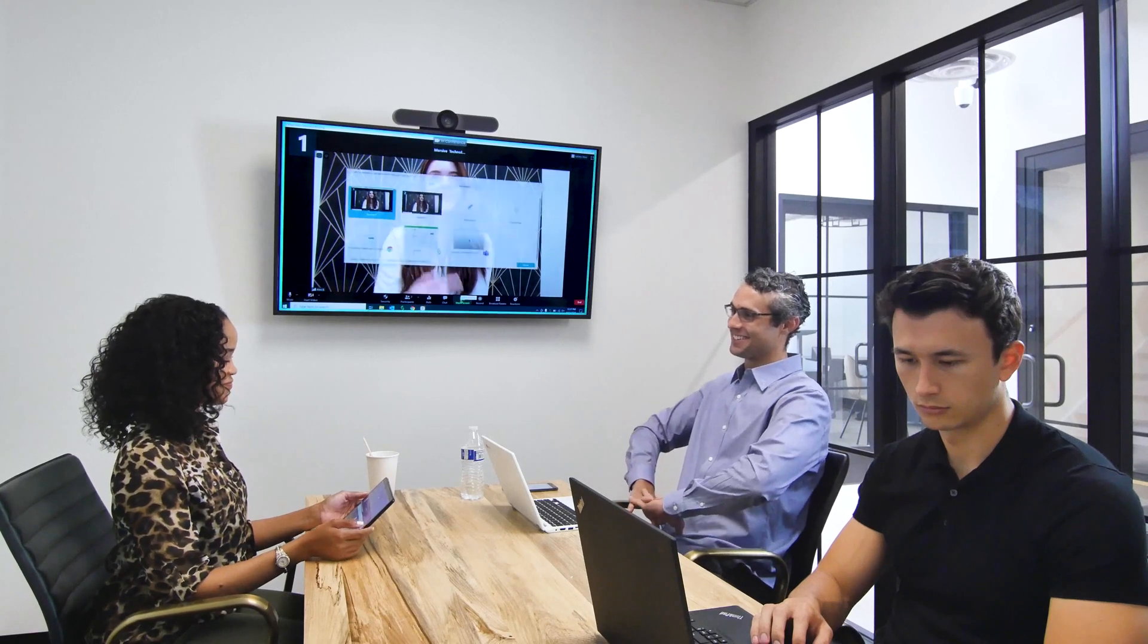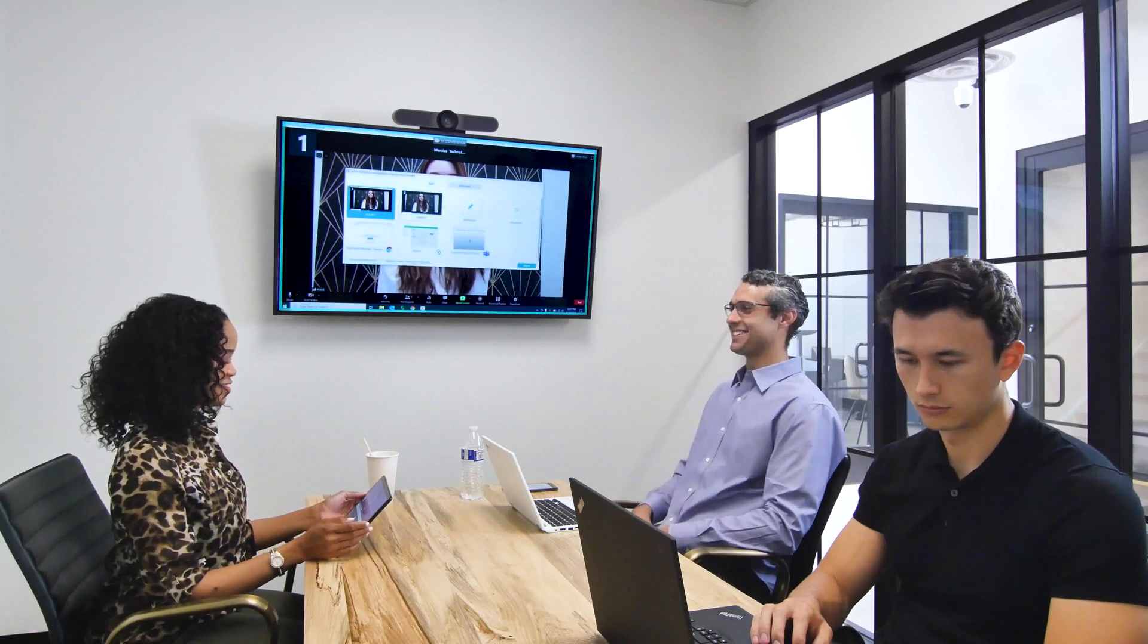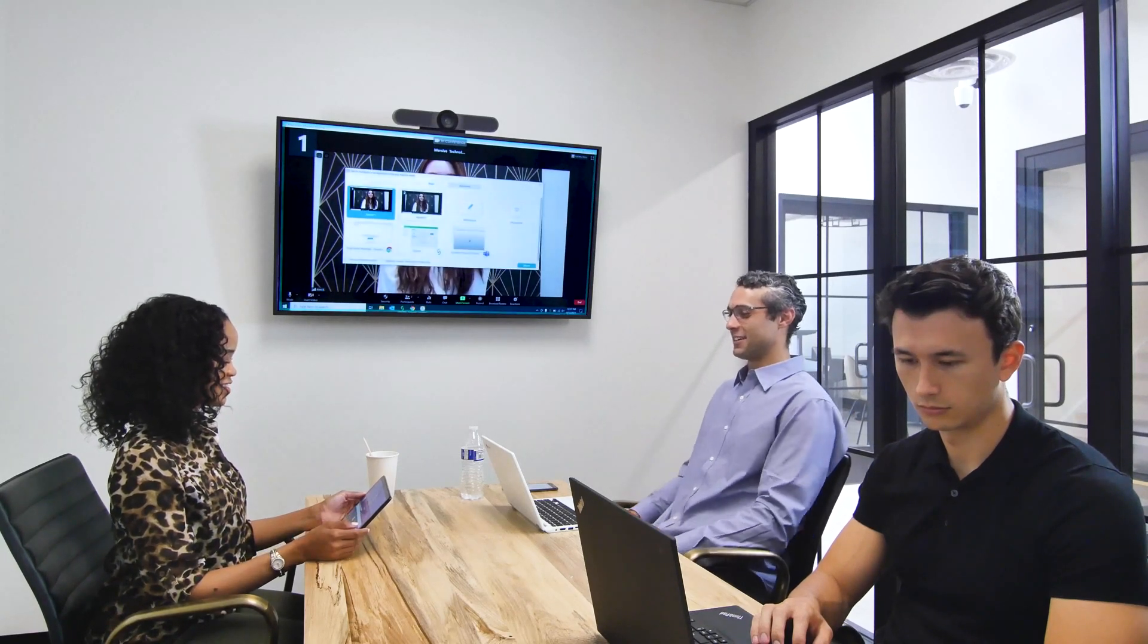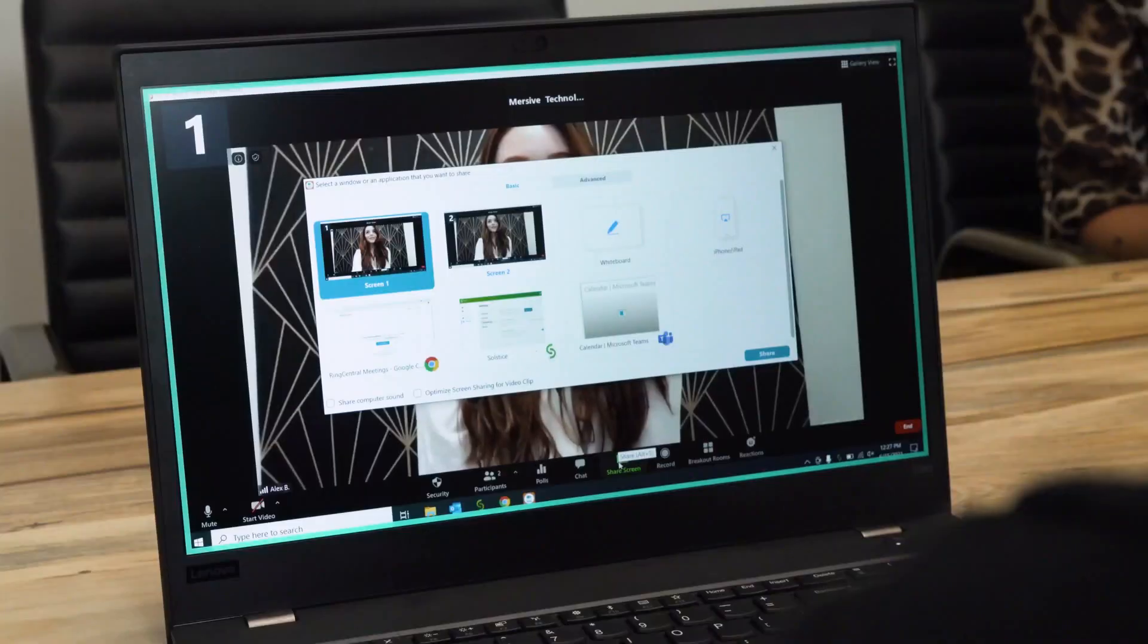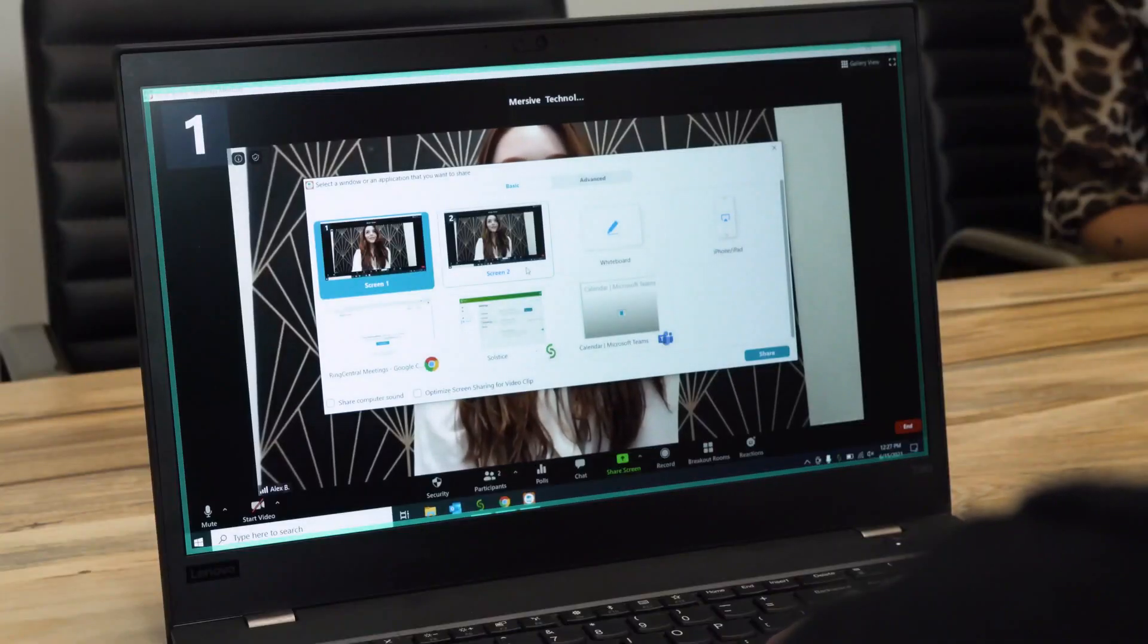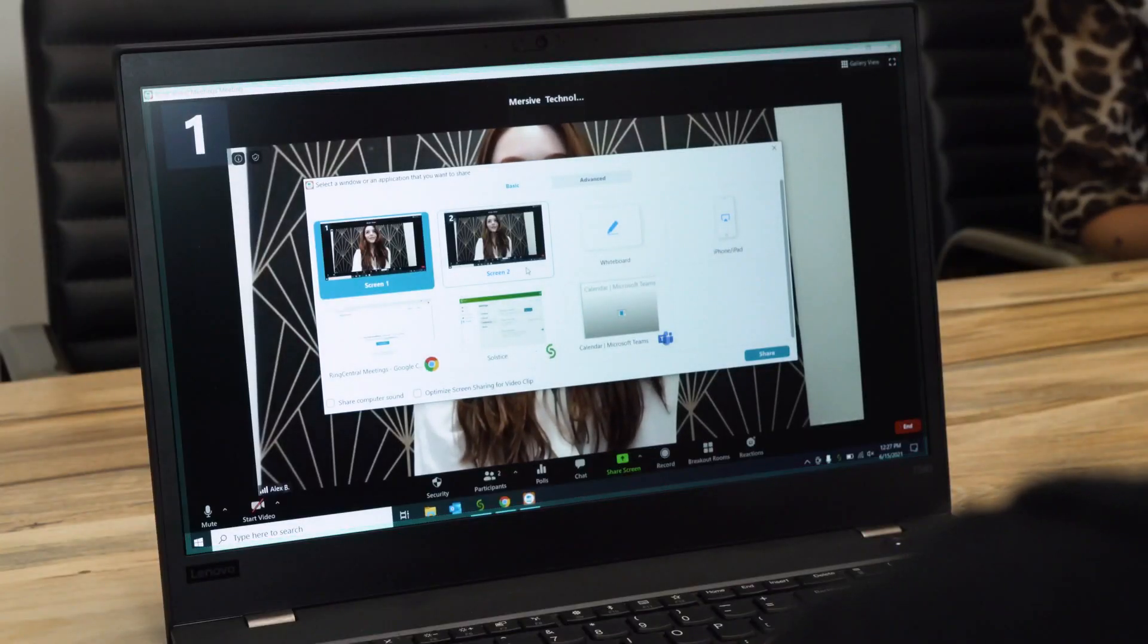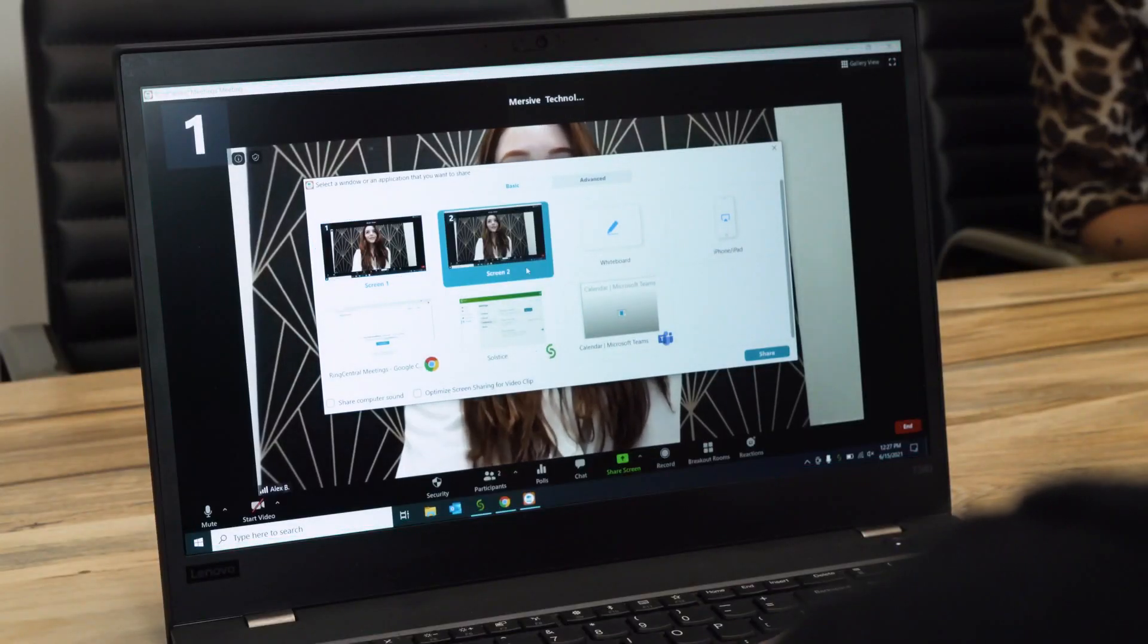Once in the meeting, the room display can then be shared to remote participants by sharing Screen 2 in your web conferencing application.